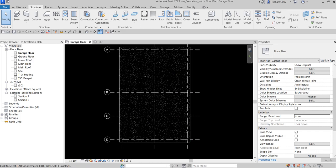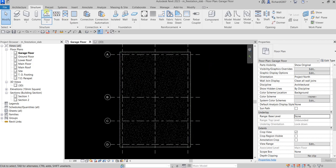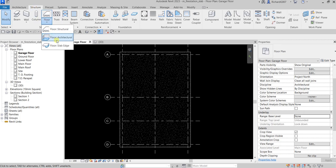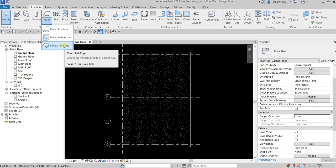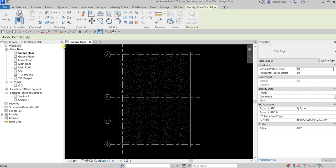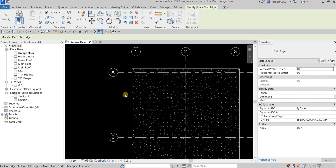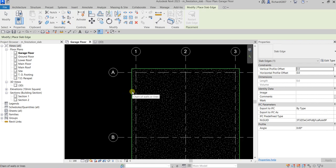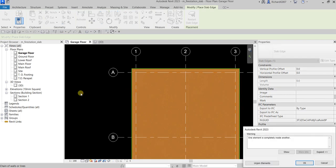The next thing we're going to do is add a thickened edge — a slab edge. From the Structure tab under Floor, we're going to use Slab Edge. I'll place my cursor on the new floor, then press Tab once to highlight all the edges, and click to create the slab edge.